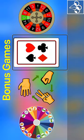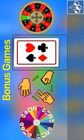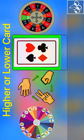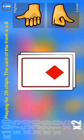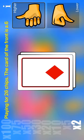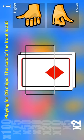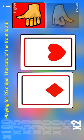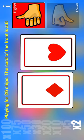Rock, paper, scissors. Higher or lower card. European roulette. Higher or lower card. Playing for 20 chips. High. Low. Card. Higher. Playing for 26 chips. Higher. The card of the front is A6. The card of the back is hidden. Lower. The card is higher. I win.